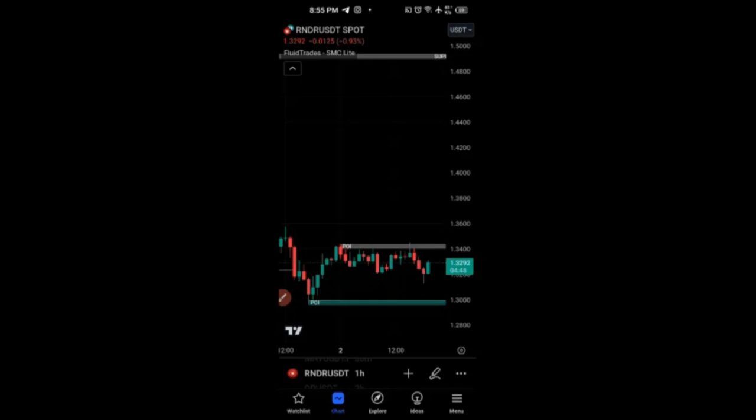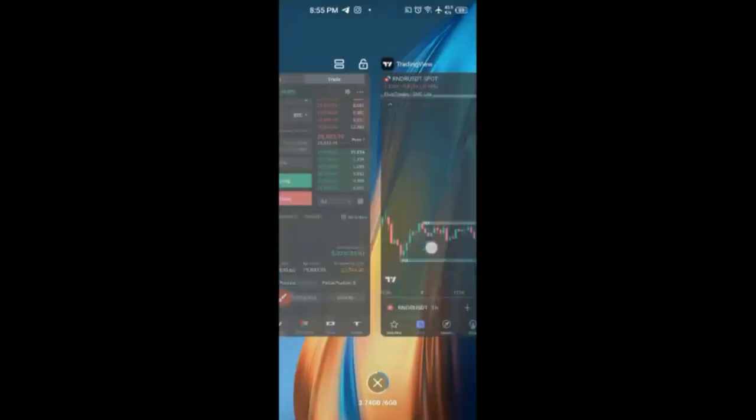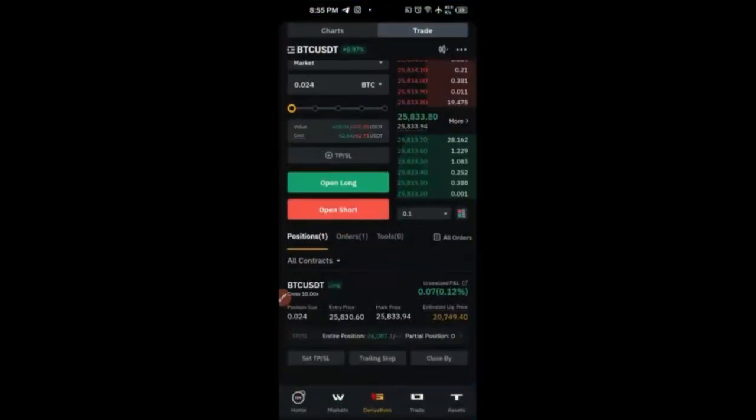That indicator alone is not enough — you need other confluences as confirmation when entering a trade. We'll be talking about that subsequently going forward. But today, I just wanted to show you how to navigate around the Bybit exchange and take trades.